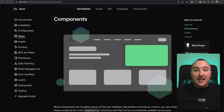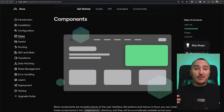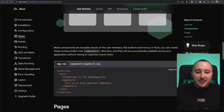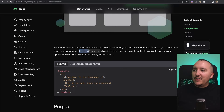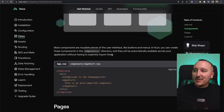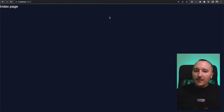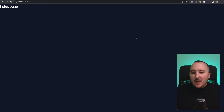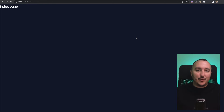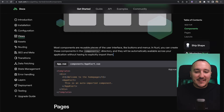It's time to talk about components. With Nuxt 3, we have a feature called auto-import, which means every component is available everywhere in the application. Looking at the documentation, it says most components are reusable pieces of user interface. You can create these components in the components directory and they will be automatically available across your application without having to explicitly import them. Previously in Vue.js, we had to import each component everywhere we needed it, but with Nuxt we don't need to do that — and that saves a lot of time.